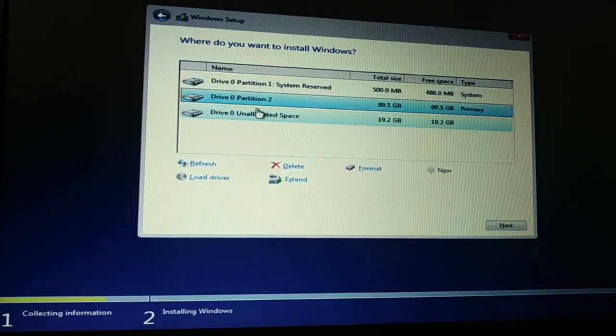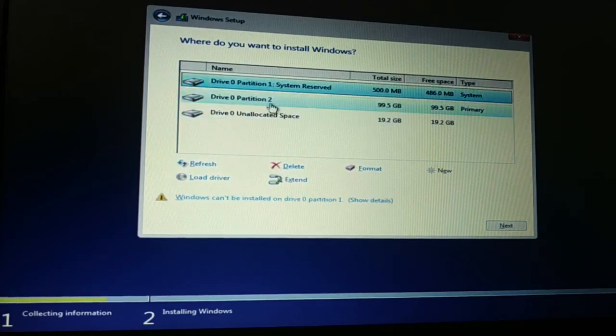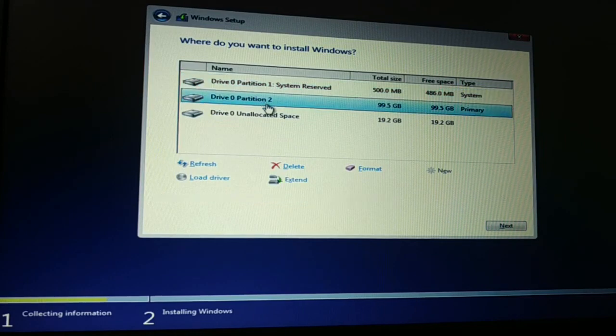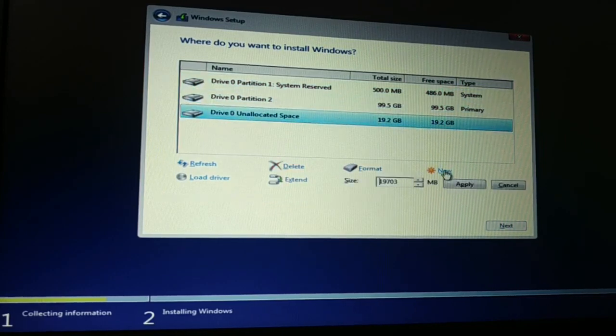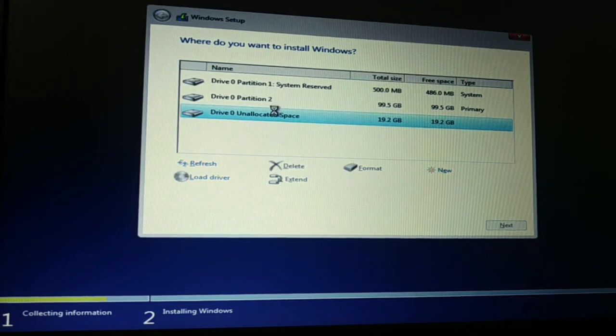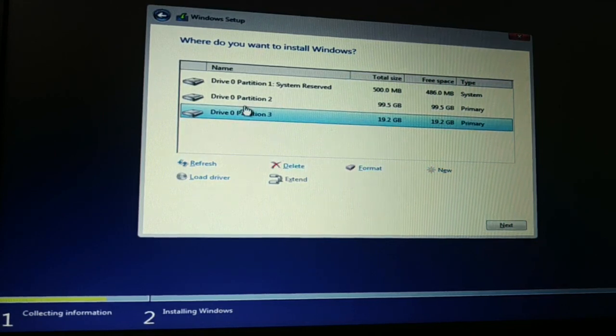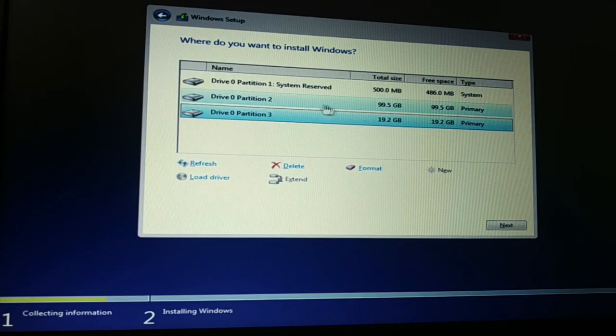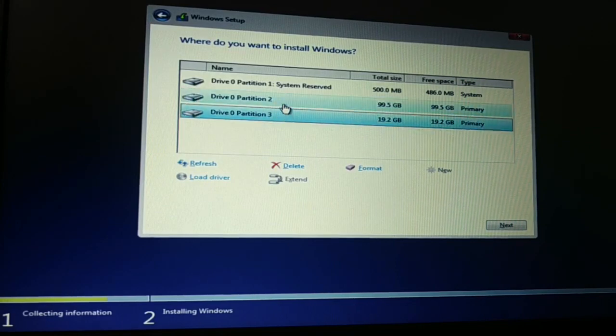Now you can see created the system reserve and this is Disk 2 of 99 GB. I can create another partition. Apply. So I have two different partitions. Now I can install. You can see no error message. I can install in any drive, no error message.